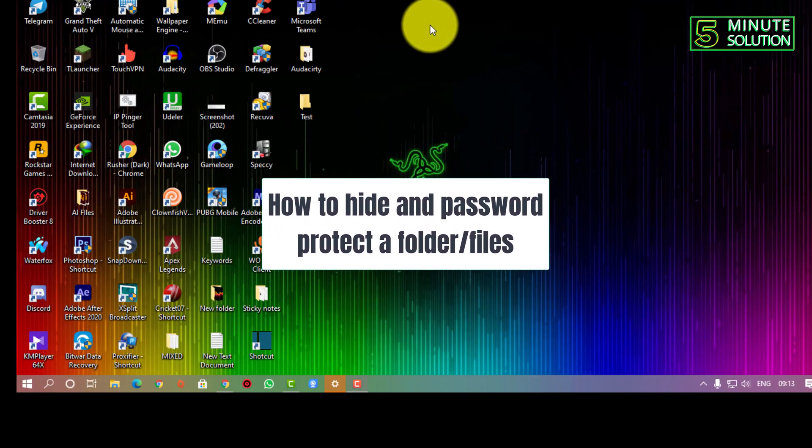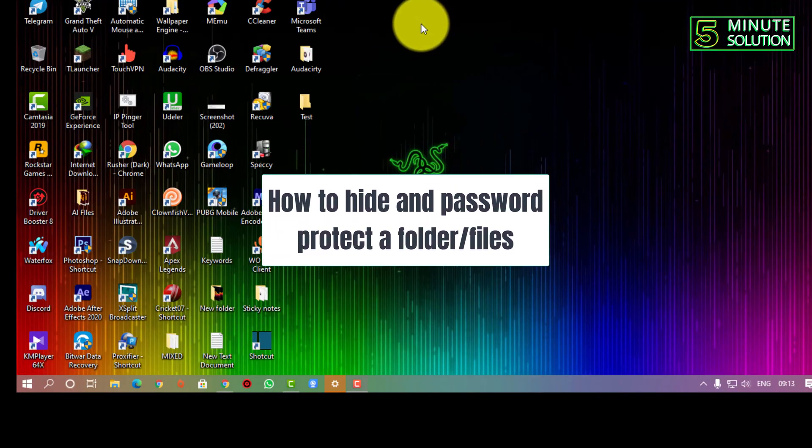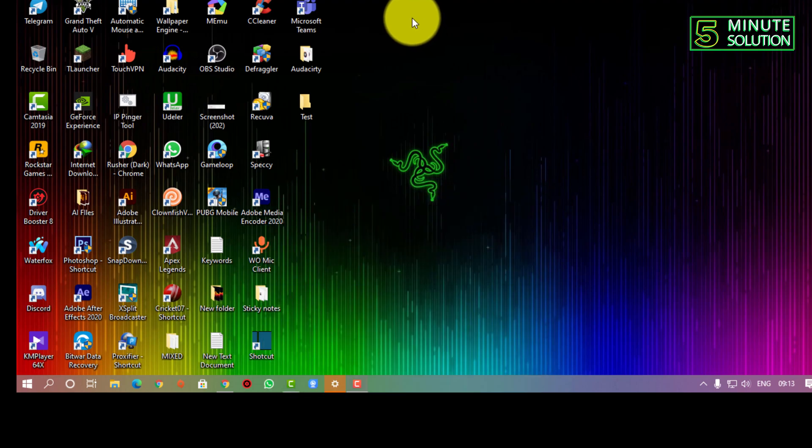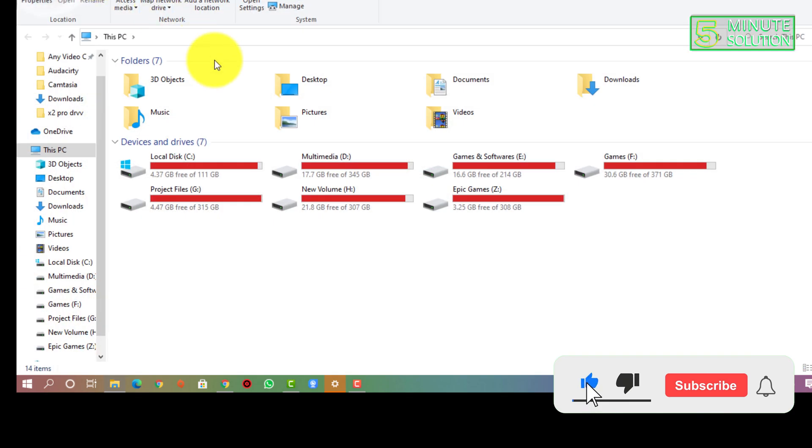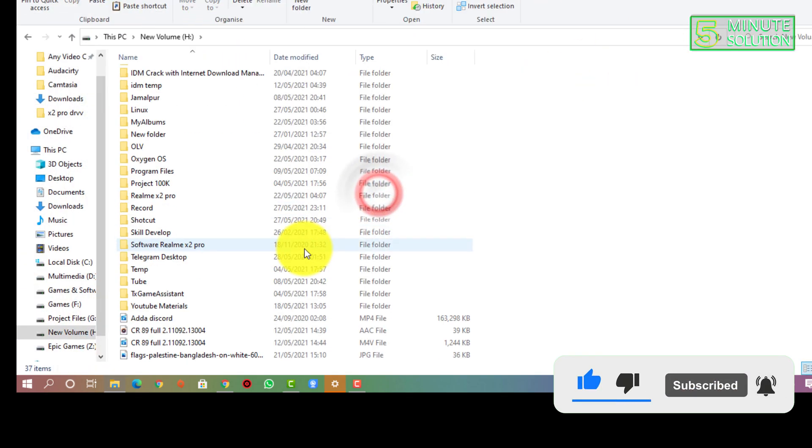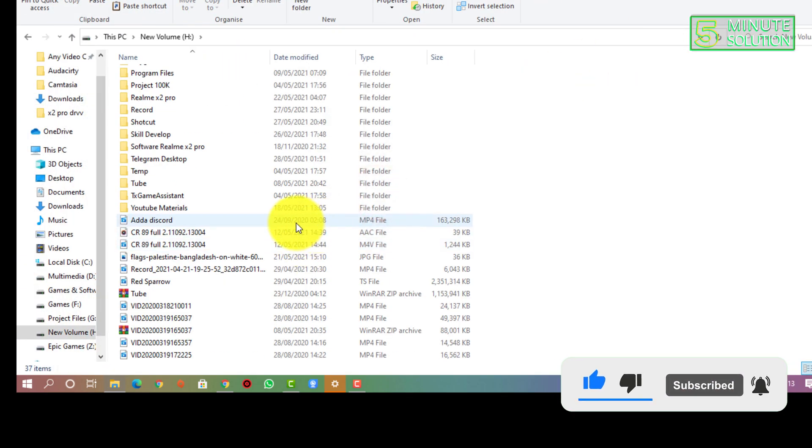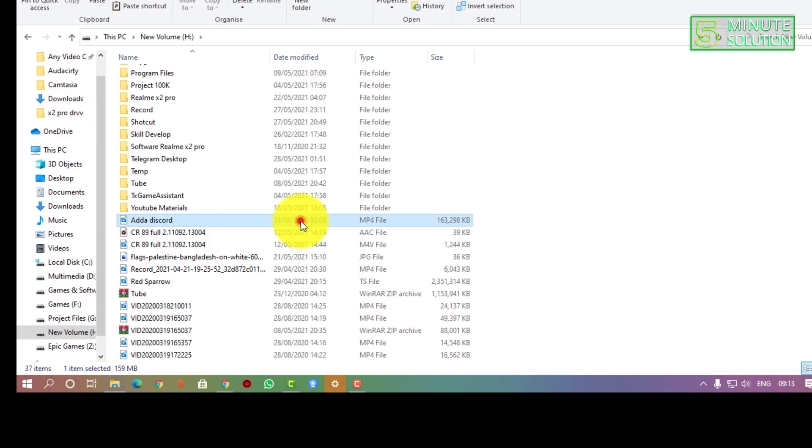Hello, what's up guys. In this video I'm going to show you how to password protect a folder and hide a folder in Windows 10. So first of all, you need to find the files or contents whatever you want to protect in a folder with a password.